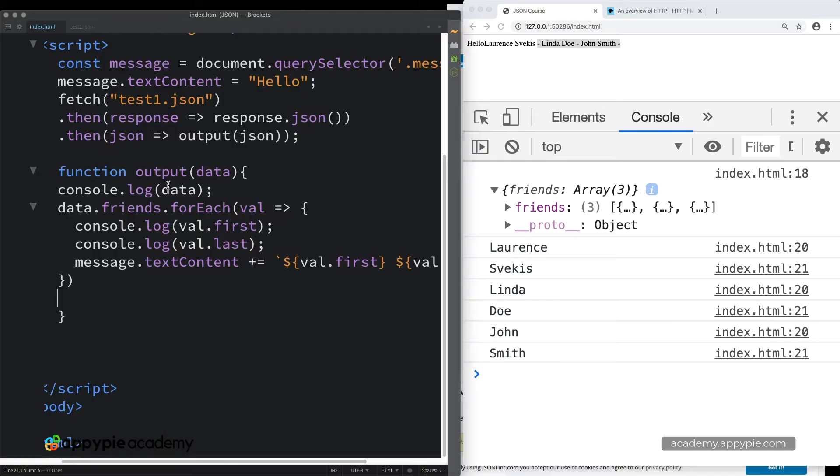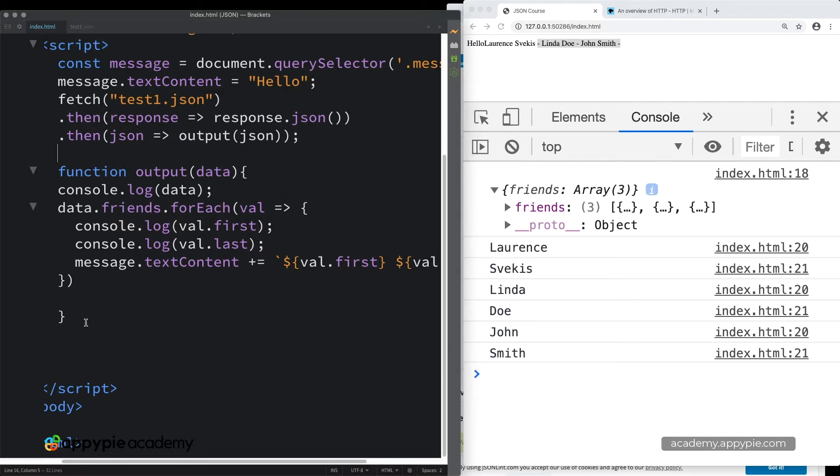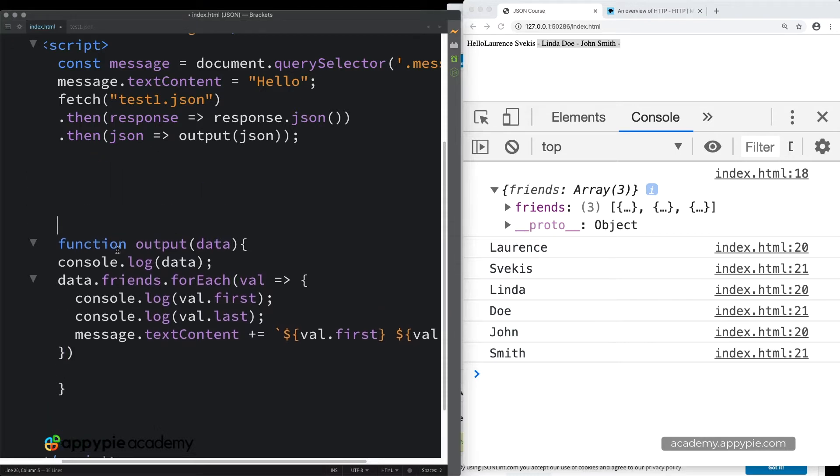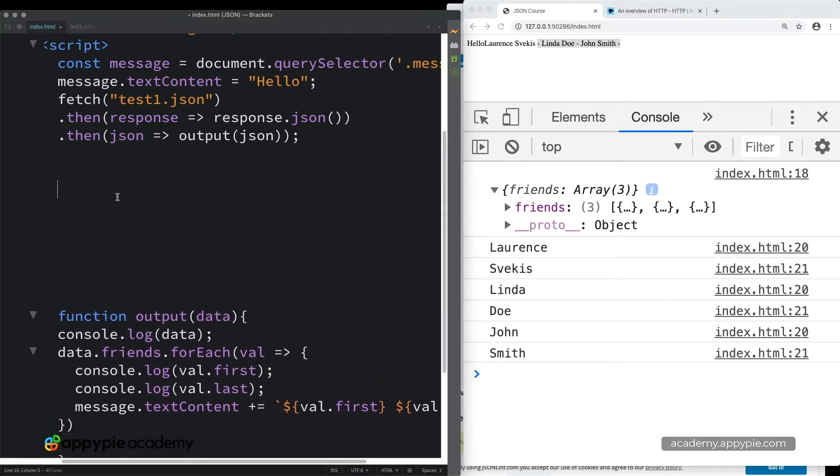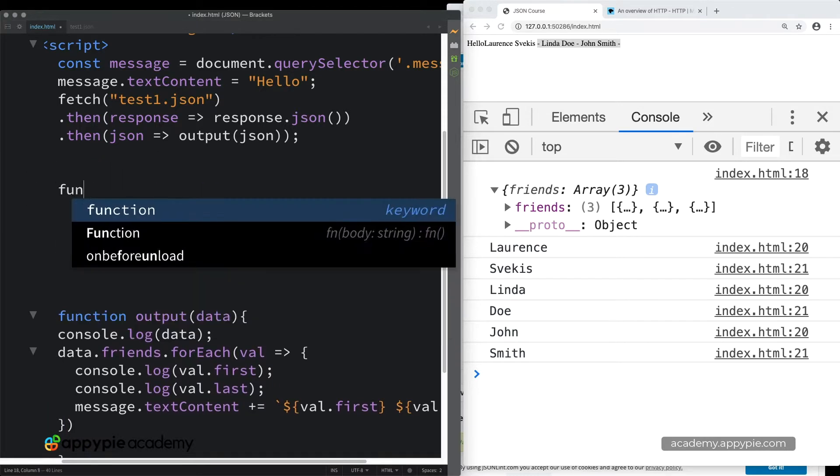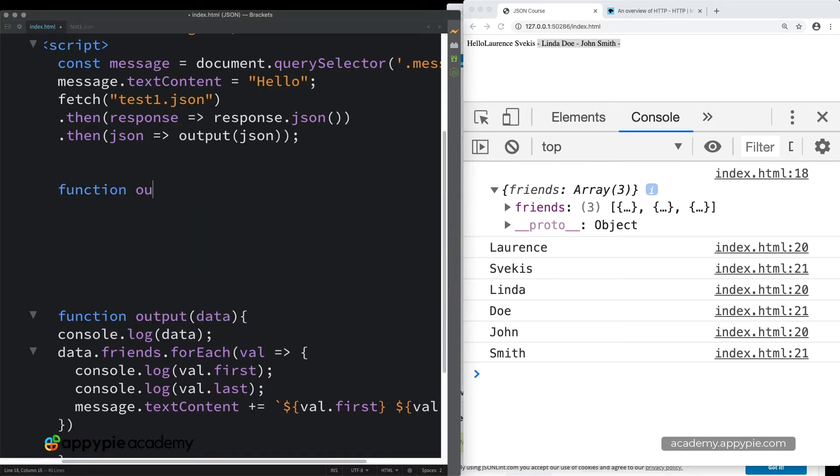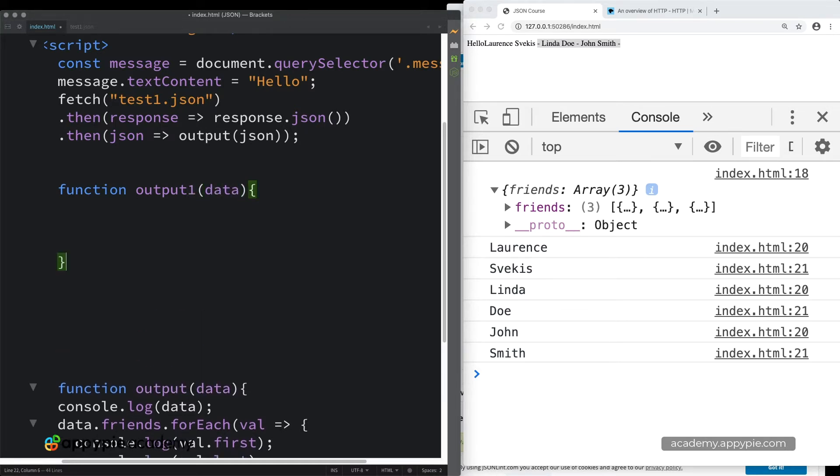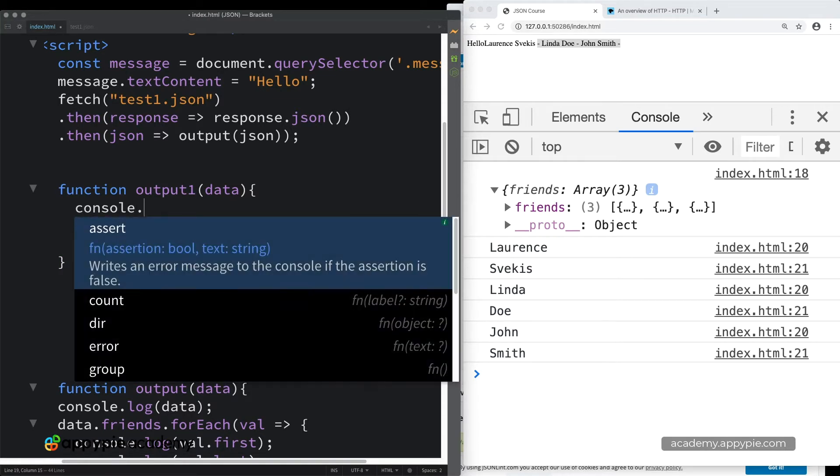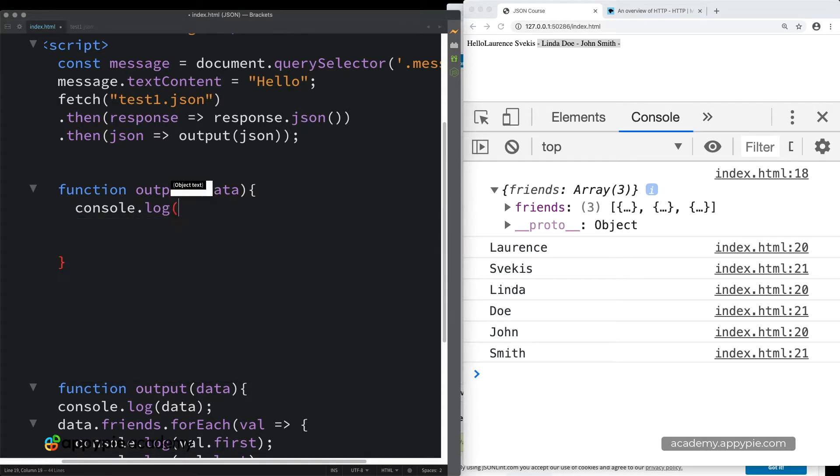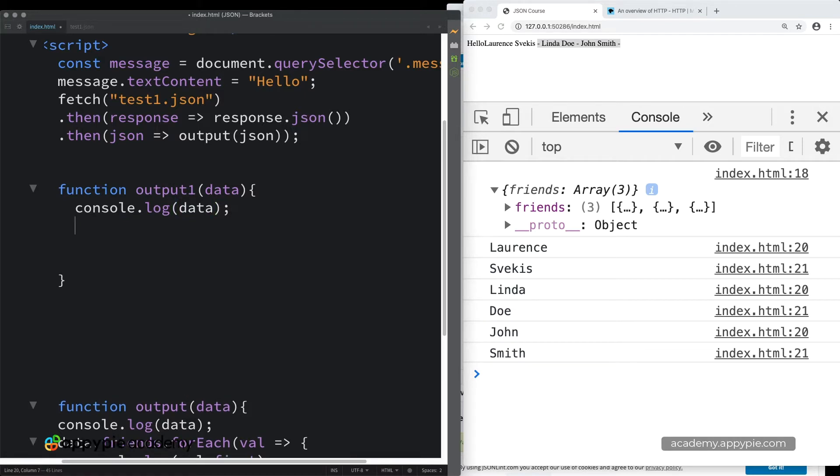So in the last lesson, we saw that we can use the forEach to loop through the content. There are a few other alternatives as well that we're going to be looking at in this lesson. So let's create another function, and we're going to pass the data into another function called Output 1, and it's going to retrieve the data the same way that we did the last one. And as with programming, there's always a number of different ways to extract the data, and sometimes it's up to a personal preference of the web developer which way they prefer to use.